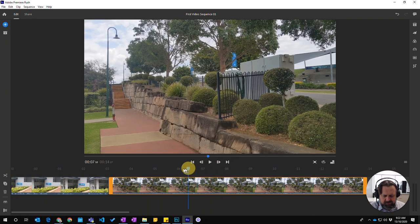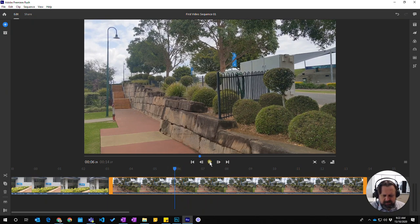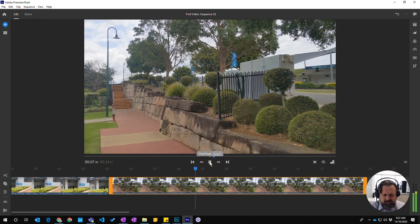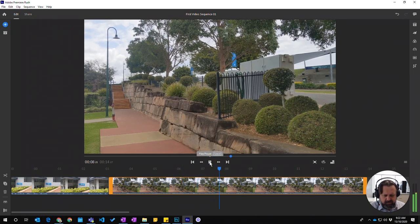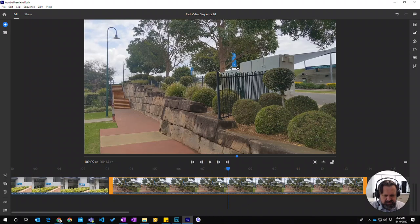Wherever I've chosen to, you can press play here and choose a particular spot.